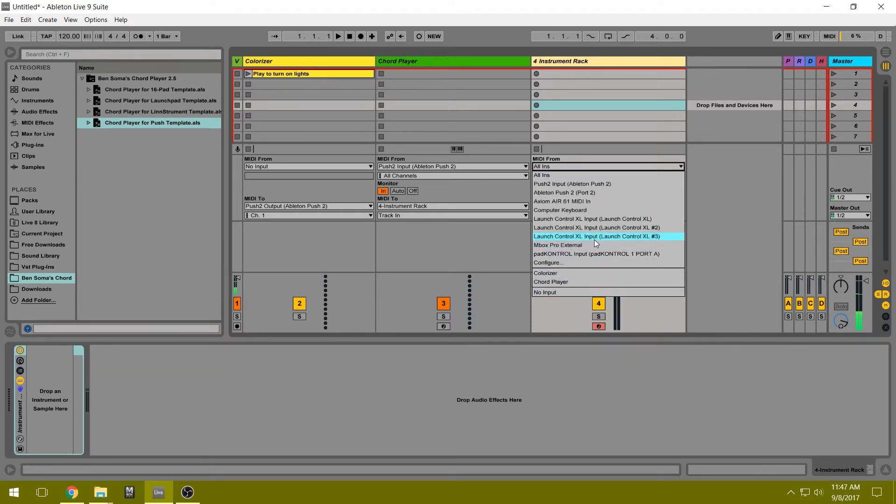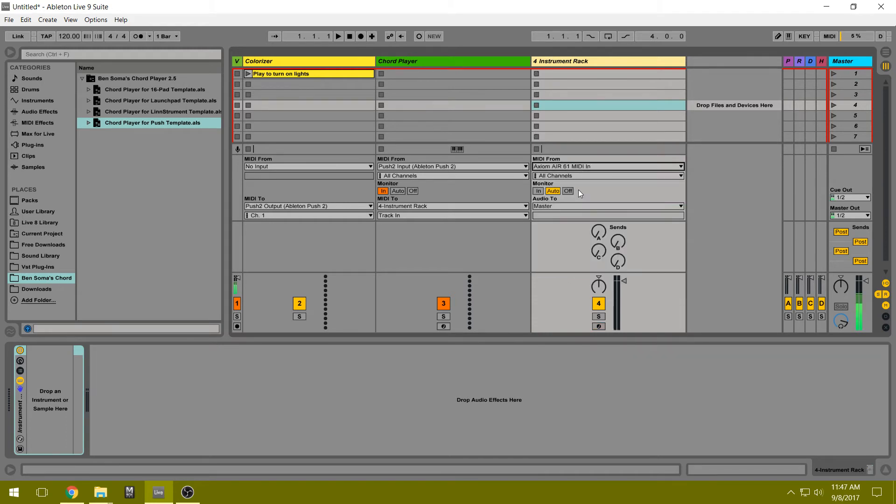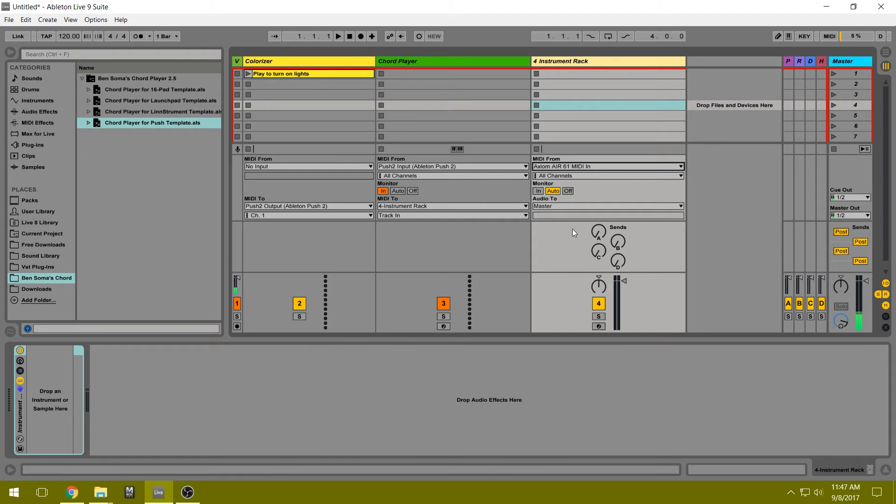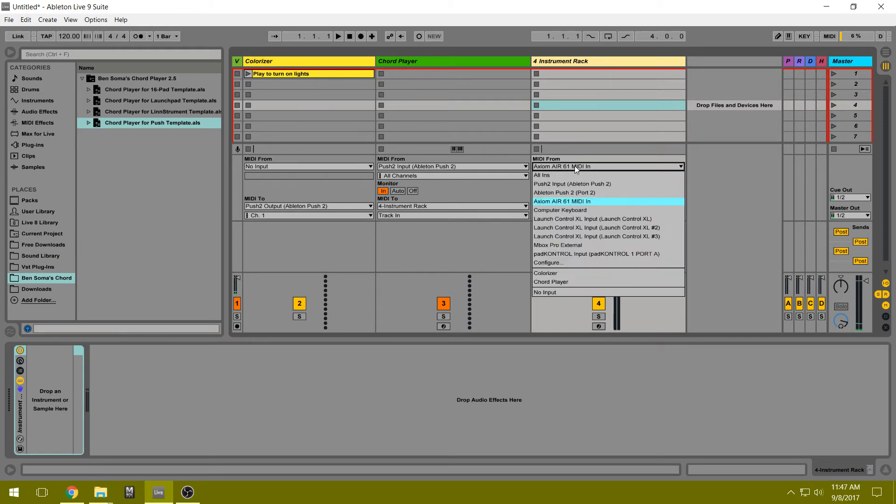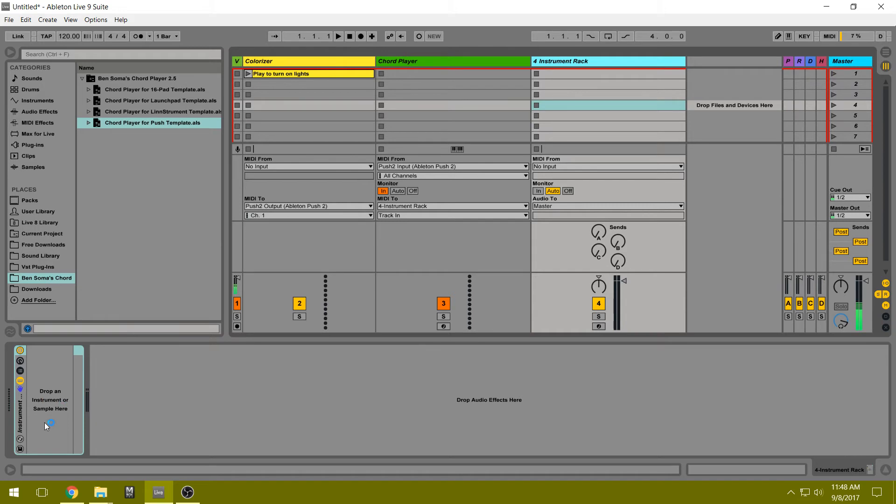Or if you have a secondary controller - I have an Axiom 61 keyboard here - you can select that one if you want, and that way you can play keyboard notes alongside the Chord Player chords from your Push. Otherwise set it to no input so that things don't get messed up. And then we'll need to insert a polyphonic instrument, any instrument that can play chords.